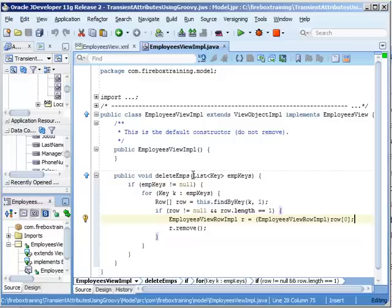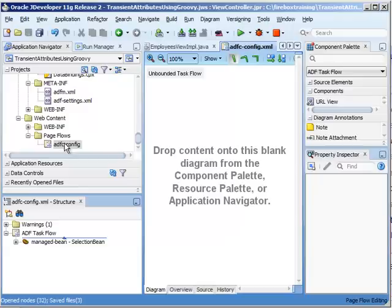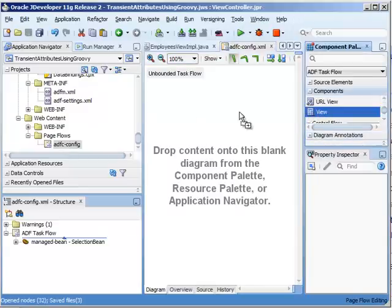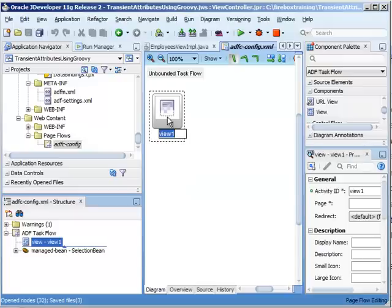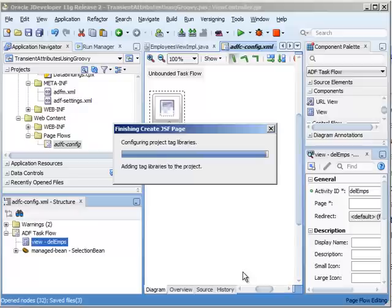And then the other thing we're going to do is provide programmatic access to our ADF faces table so we can gain access to those keys and do something with them. I'm going to go here into our unbounded task flow that was created for us, and I'm simply going to take this view and drag it on there. We'll just call this delete emps.